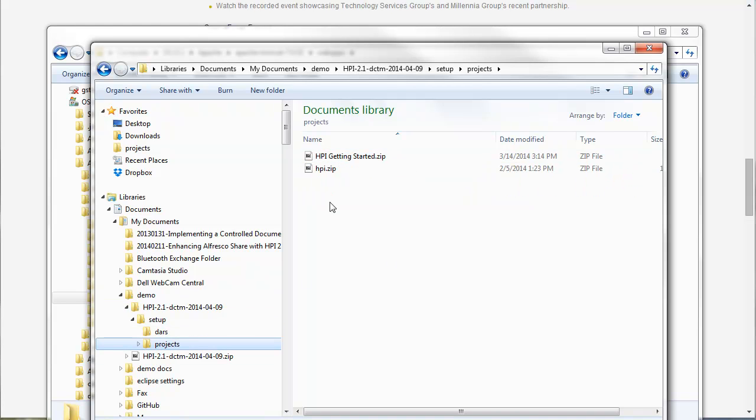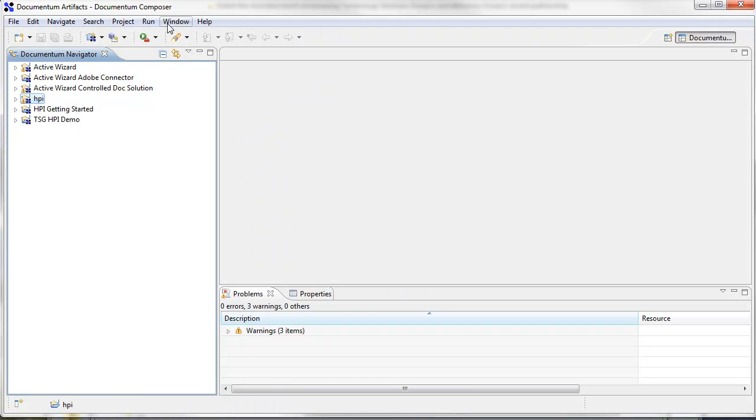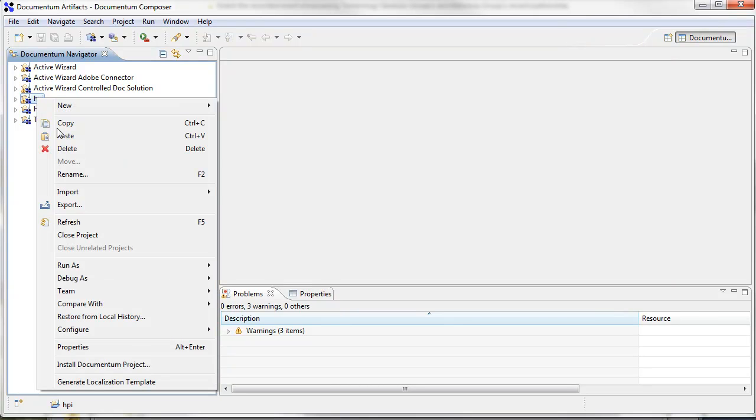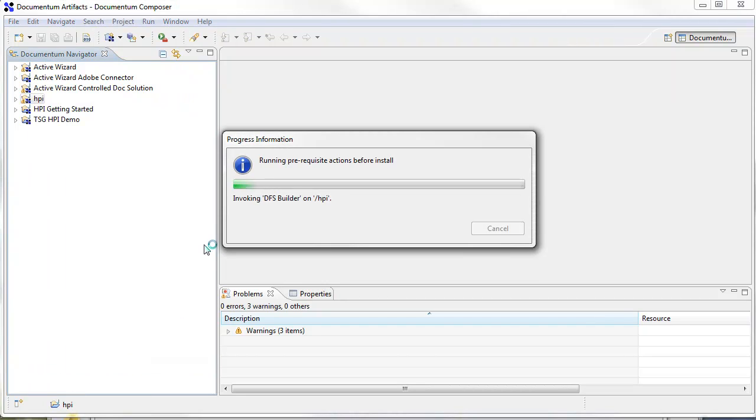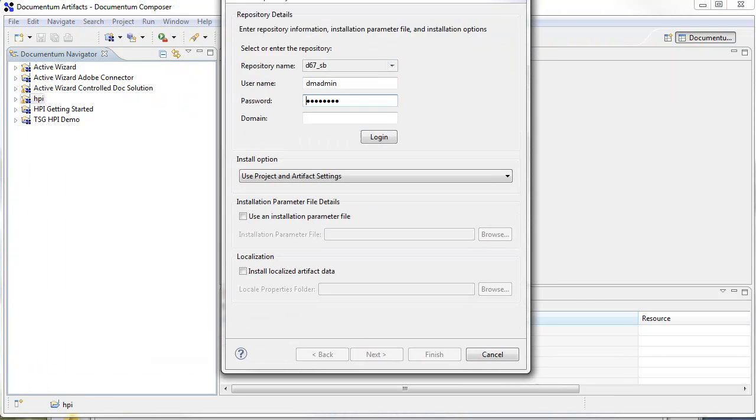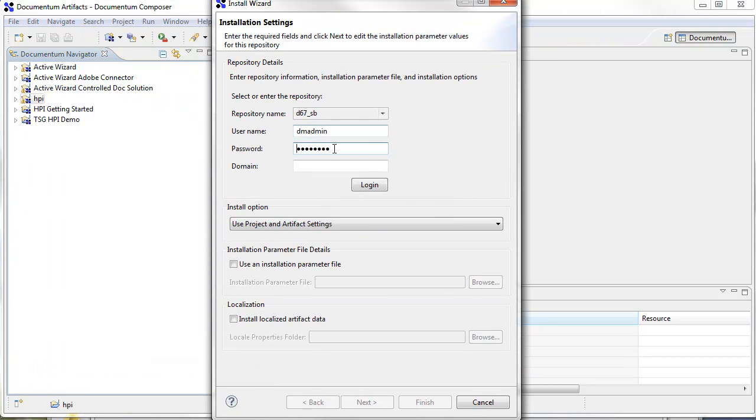I've actually pulled both of these project zips into Composer just for a simple deployment here. Like I said, you can deploy the DAR or load up the project. But you do have to do these in a certain order. You have to deploy the HPI project first and then the HPI getting started. So I'm just going to right click here and say to install HPI in the repository.